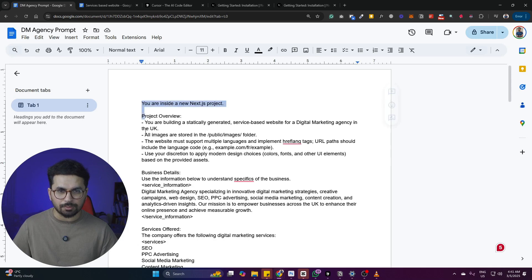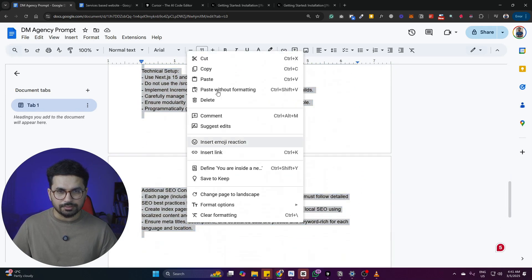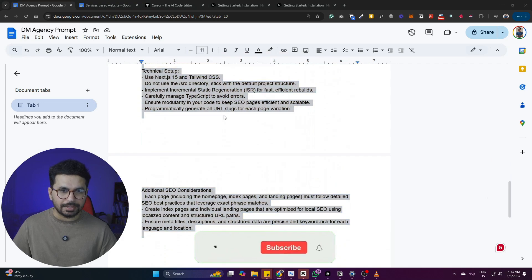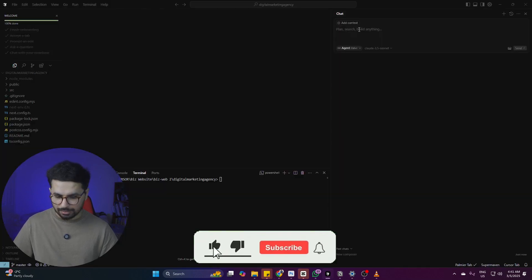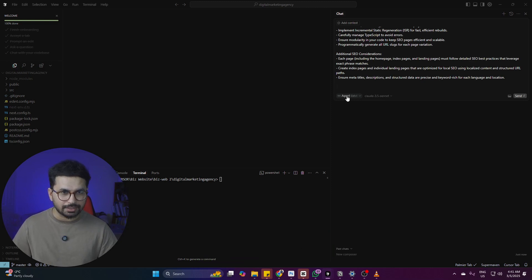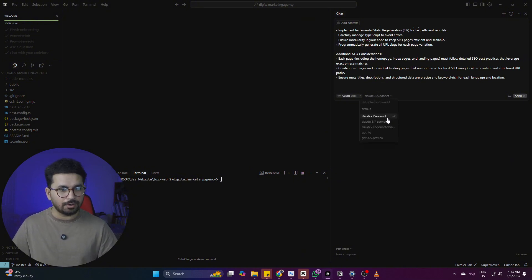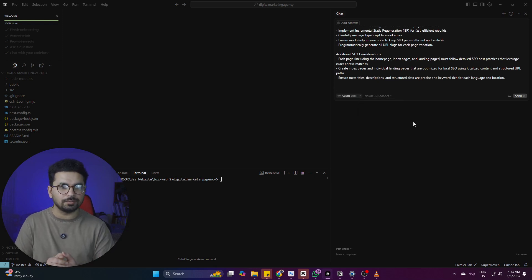Next step is to simply copy this prompt and paste it inside the chat option in Cursor. Make sure that your agent option is selected, and after that just make sure you can use either Claude Sonnet 3.7 or Claude Sonnet 3.5. We're going to use Claude Sonnet 3.7 and see how it works.